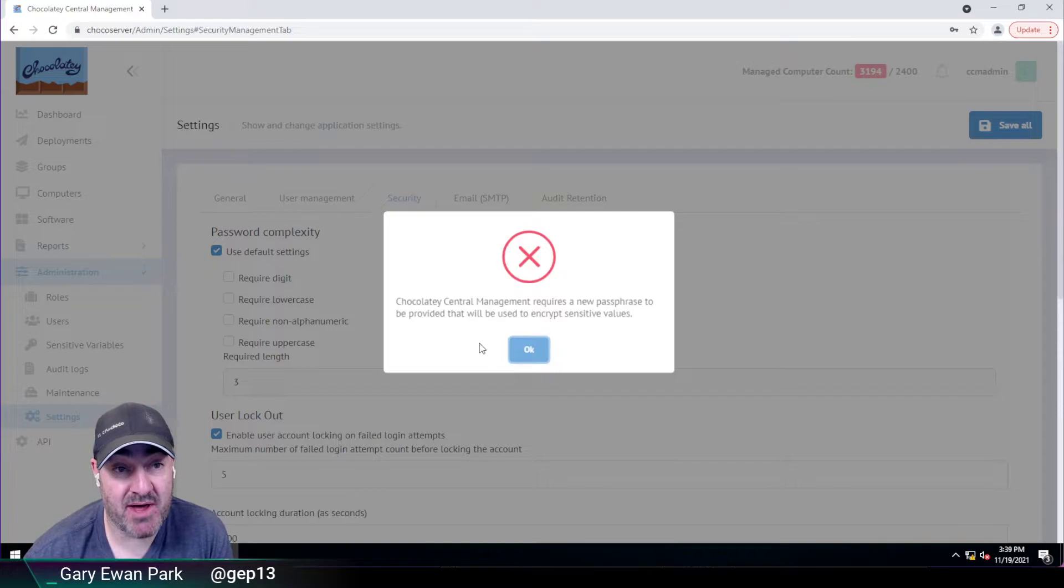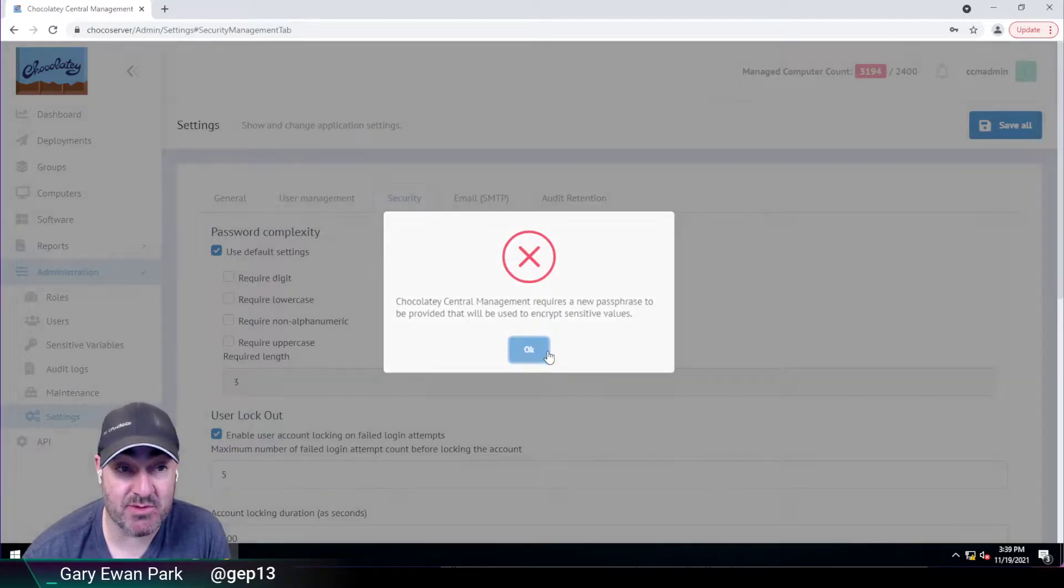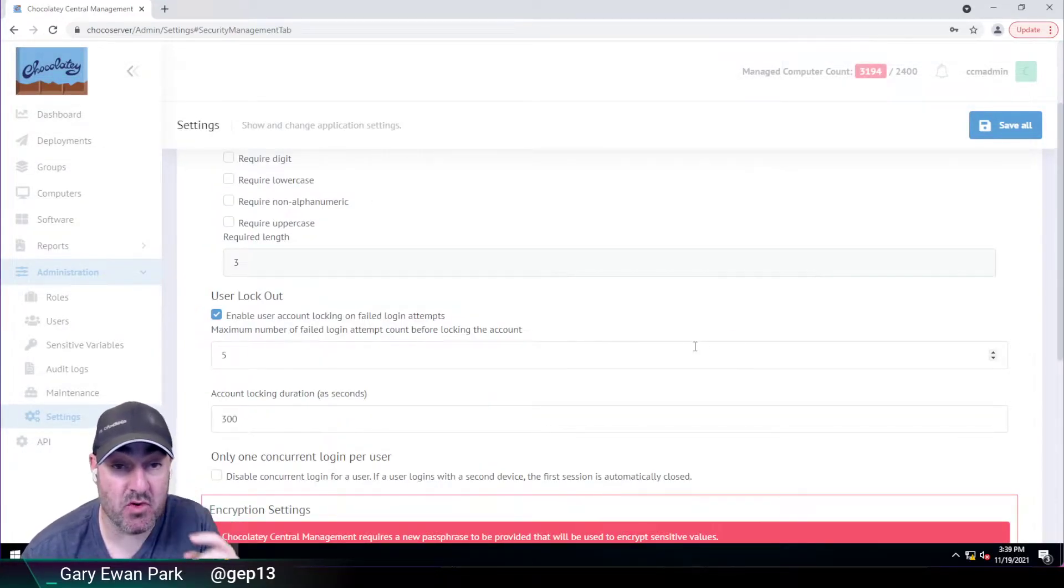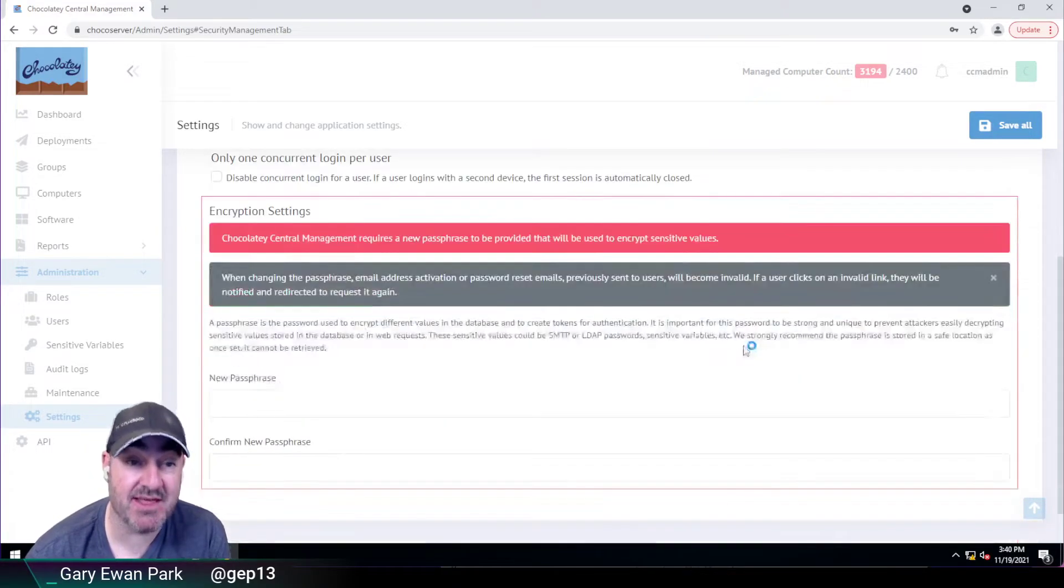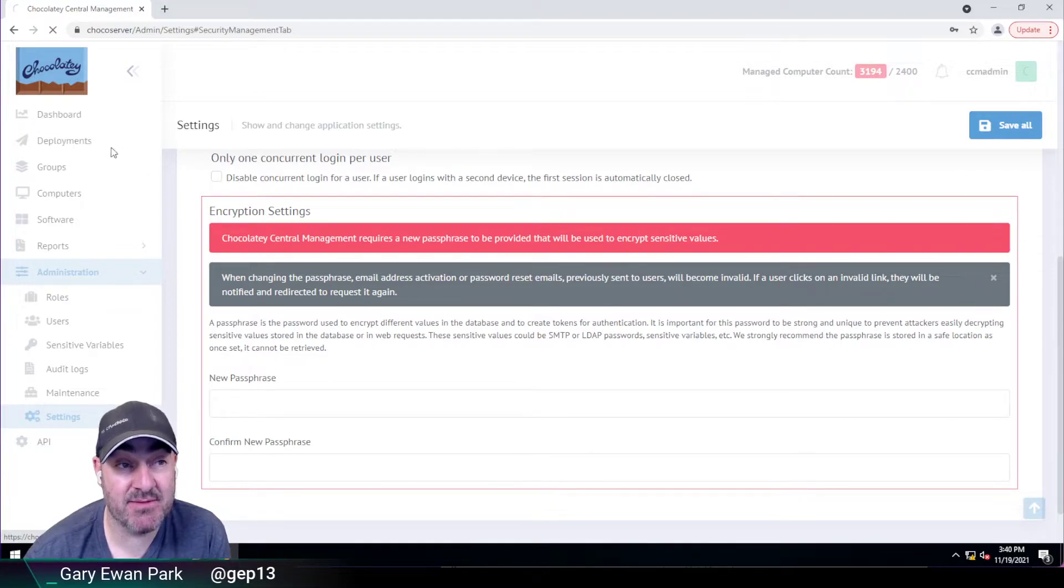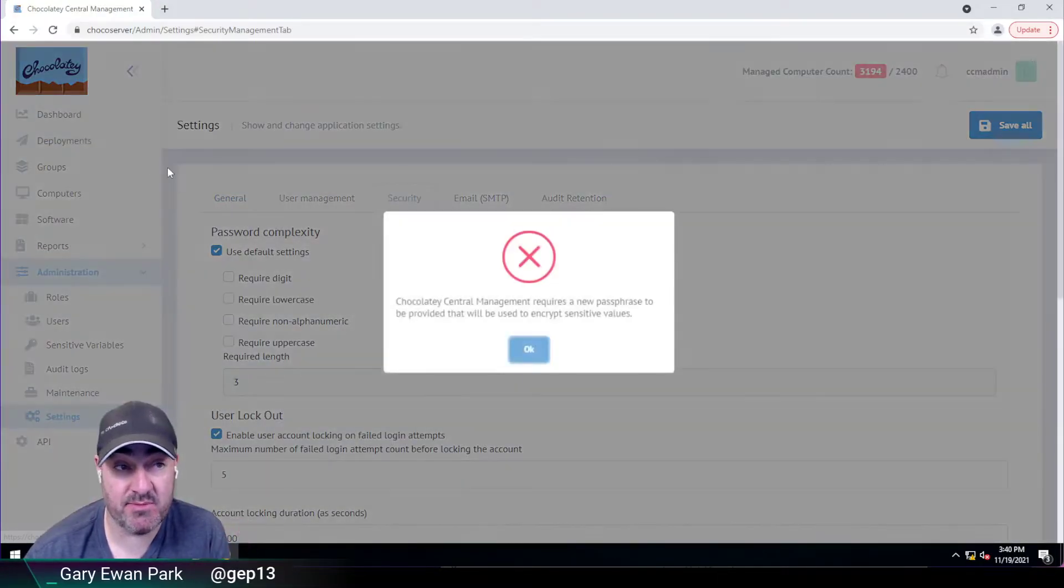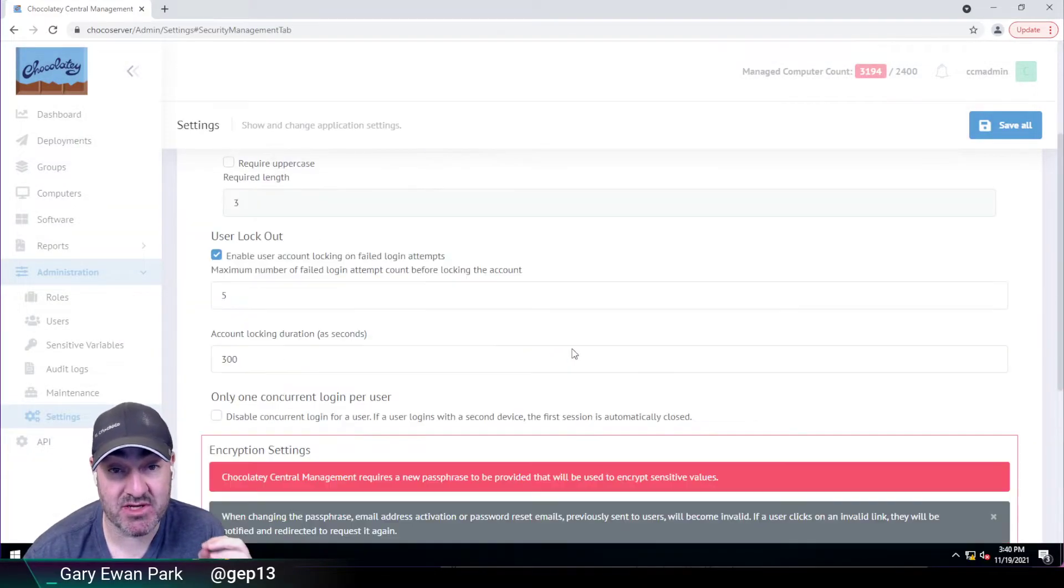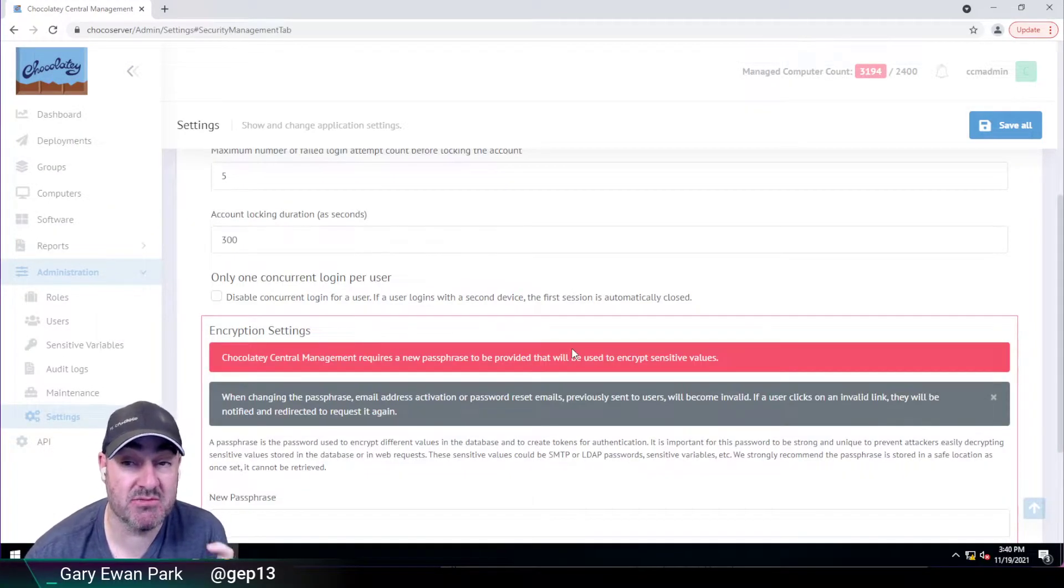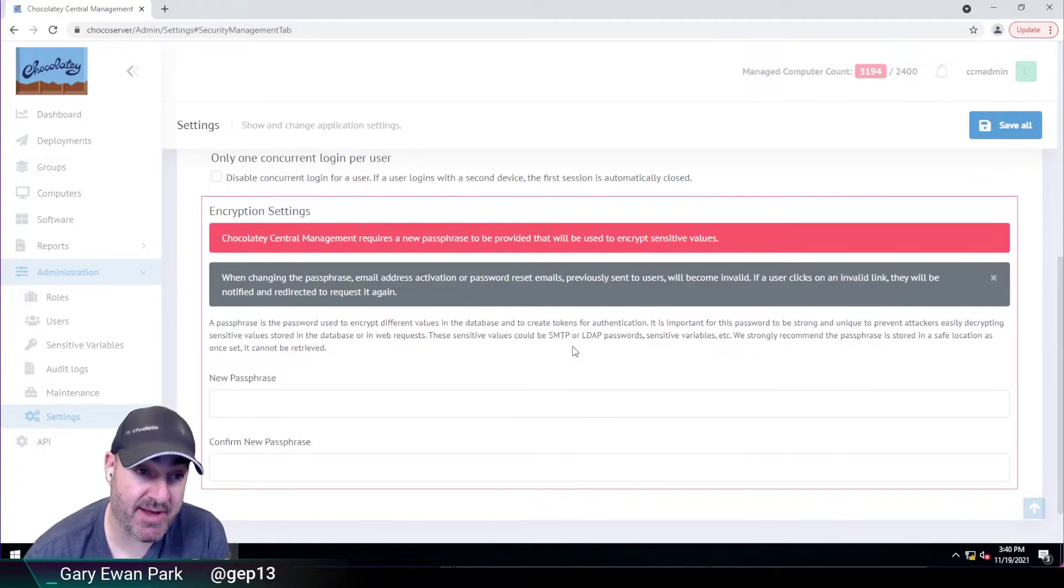So at this point, that yellow banner has now gone to a red banner, and you need to set this. So at this point, if you get to this point in Chocolatey Central Management, then any attempt to navigate to one of those other pages will immediately bring you back to here, because we want your CCM system to be as secure as possible. So we want you to put this passphrase in.